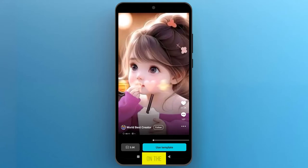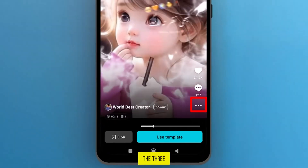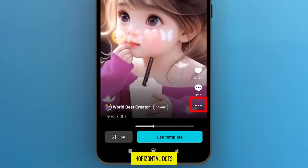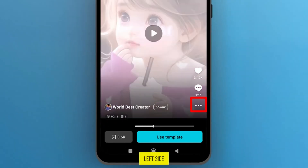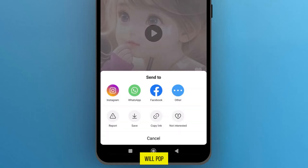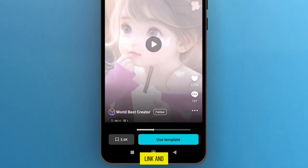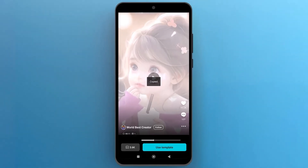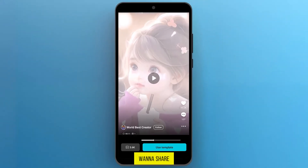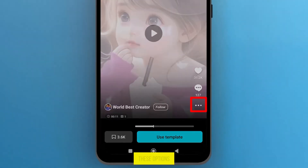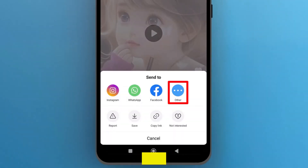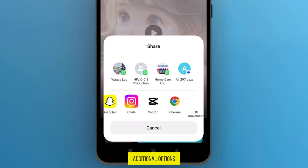When it opens up on the screen, tap on the three horizontal dots on the left side, and a new menu will pop up from the bottom of the screen. You can copy this template link and share it with anyone. If you want to share it on WhatsApp, Facebook, or Instagram, these options are already available, or you can tap on Other to get additional options.